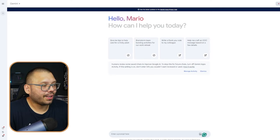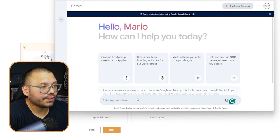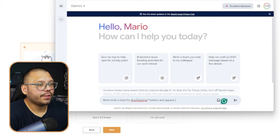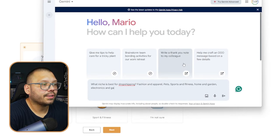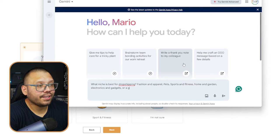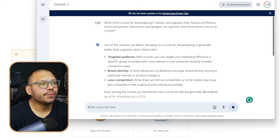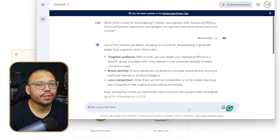I've been using Gemini more than ChatGPT lately, primarily because you get more updated results. I'm simply going to ask Gemini which niche would be best — fashion and apparel, pets, sports and fitness, home and garden, electronics and gadgets, or a generic store that doesn't focus on a niche. Gemini tells us that focusing on a niche is generally better than a generic store. That already rules out the 'I'm not sure' option.